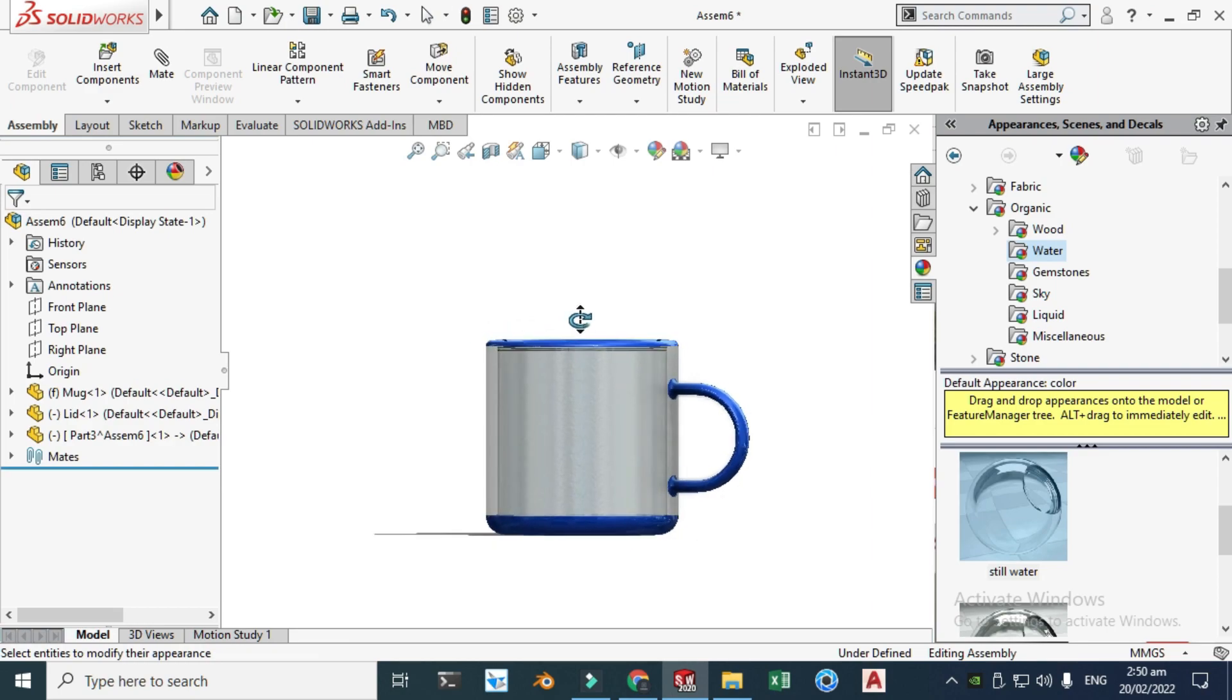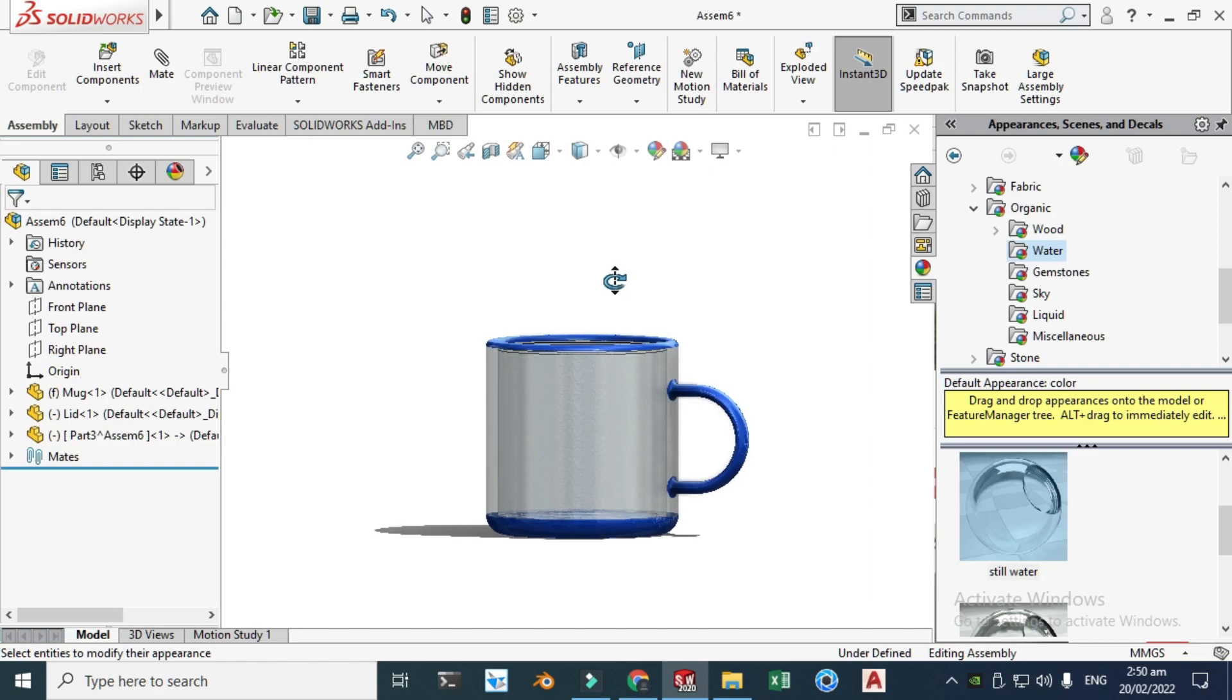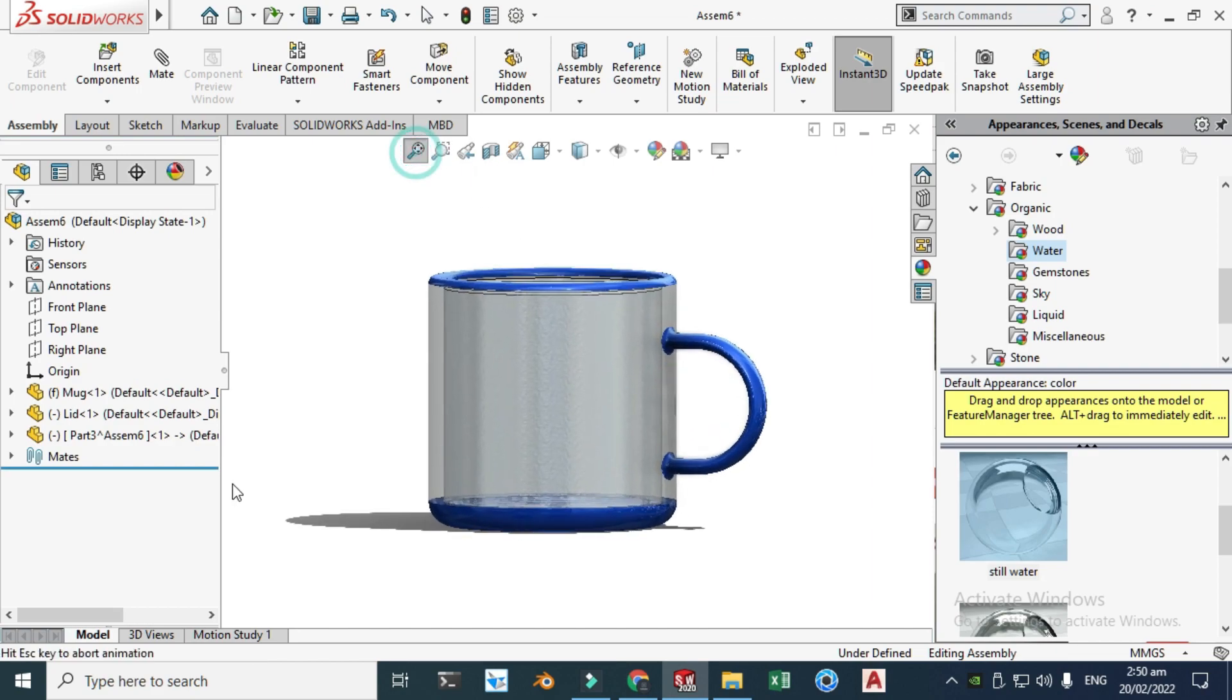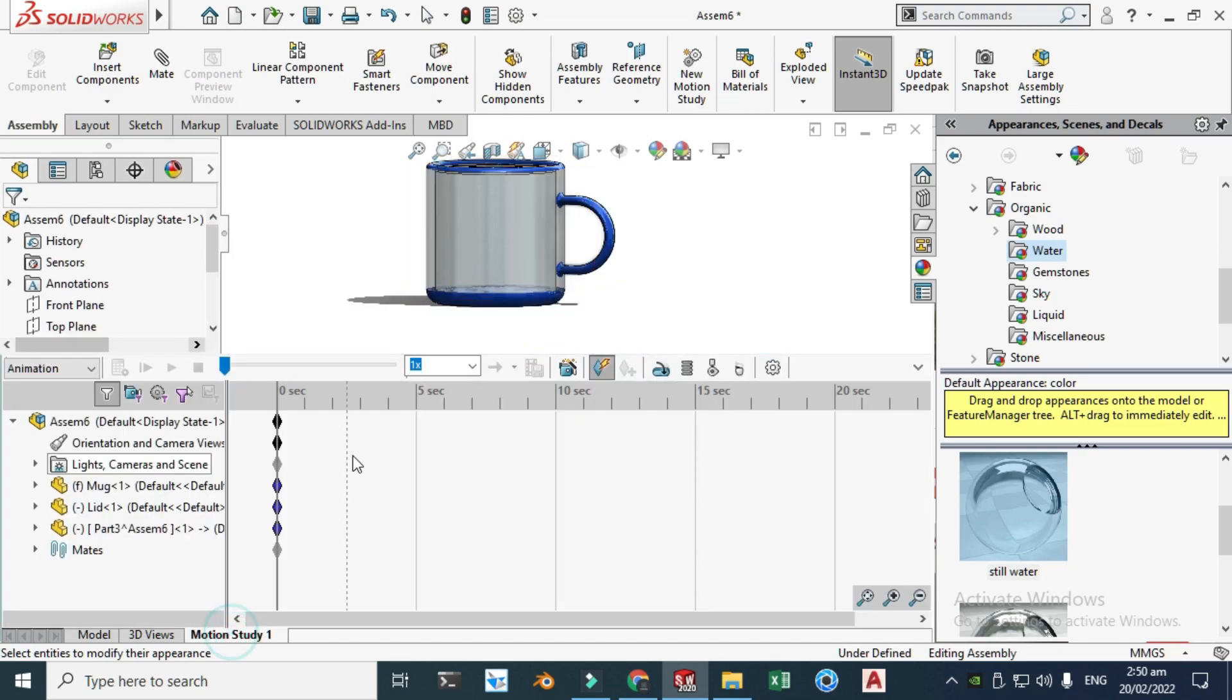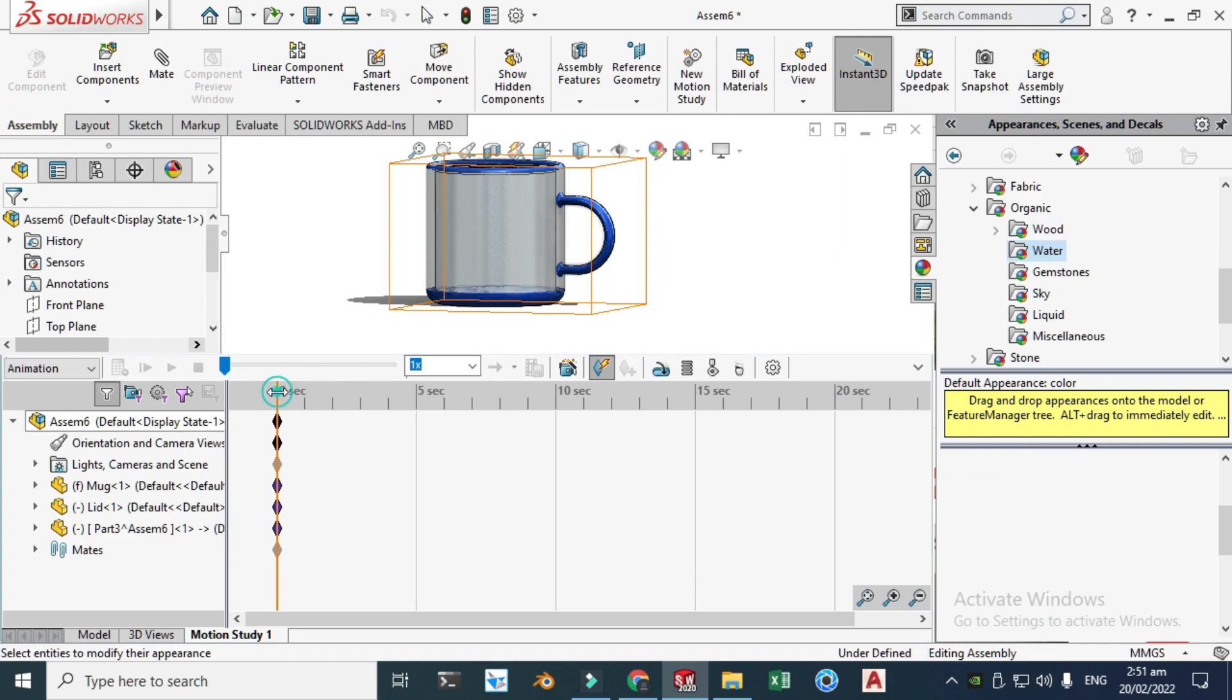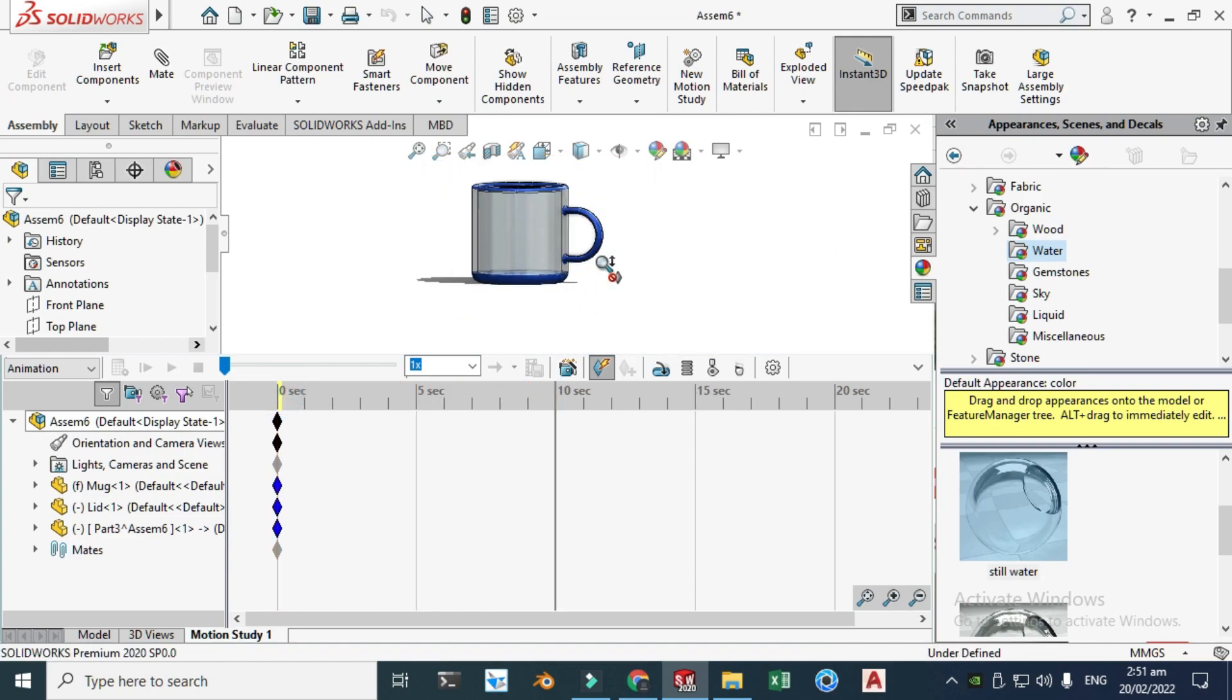So let's position our mug for the animation. I think that's fine. So let's go to motion study and first I will drag this to here, let's say 10 seconds.